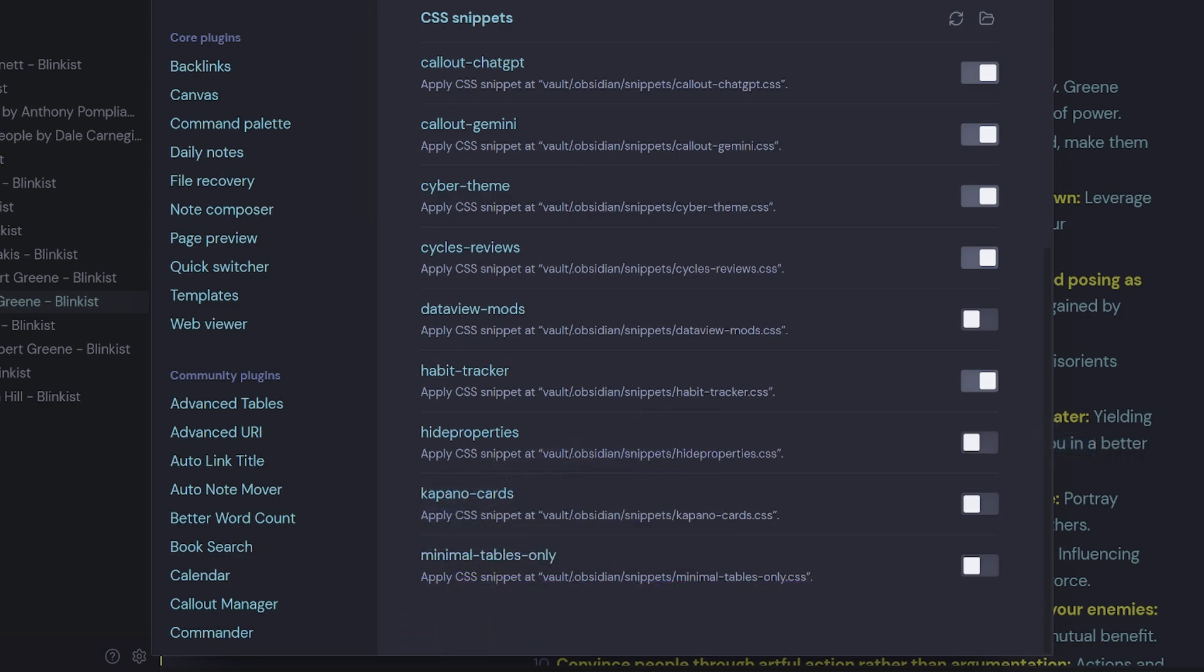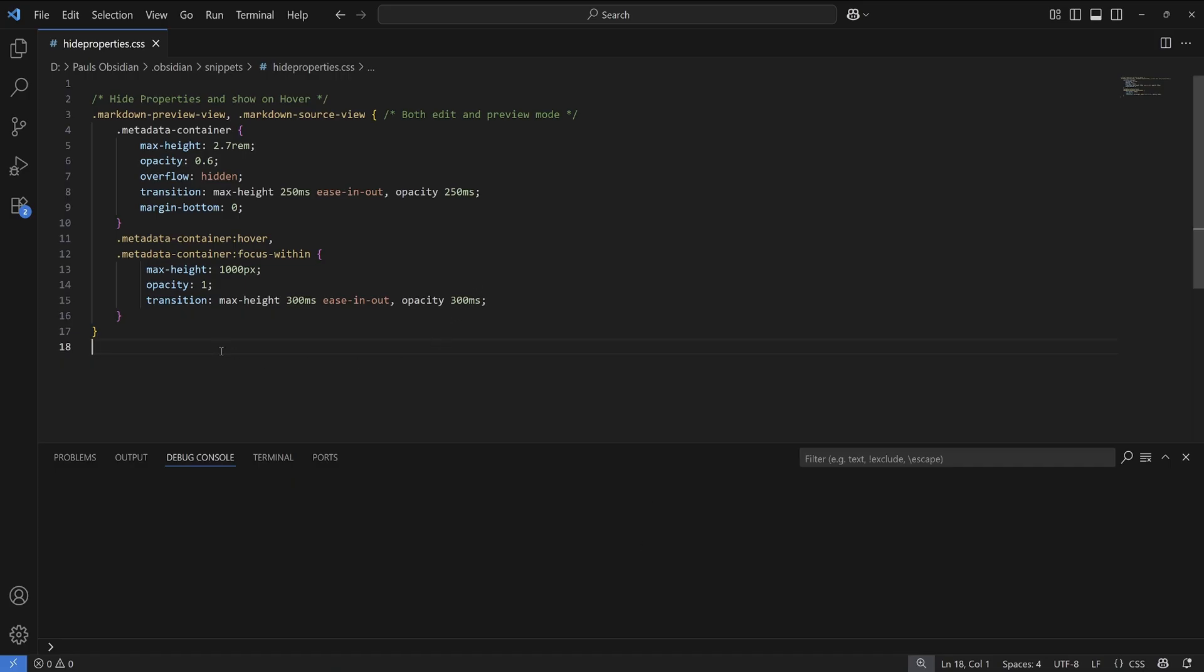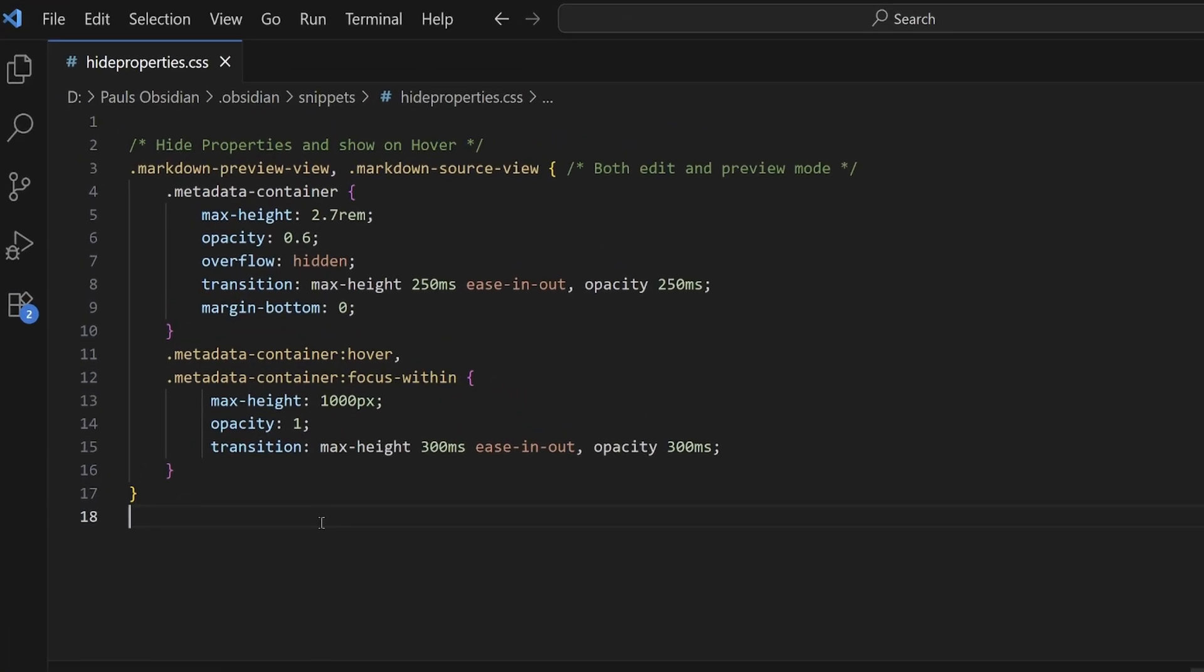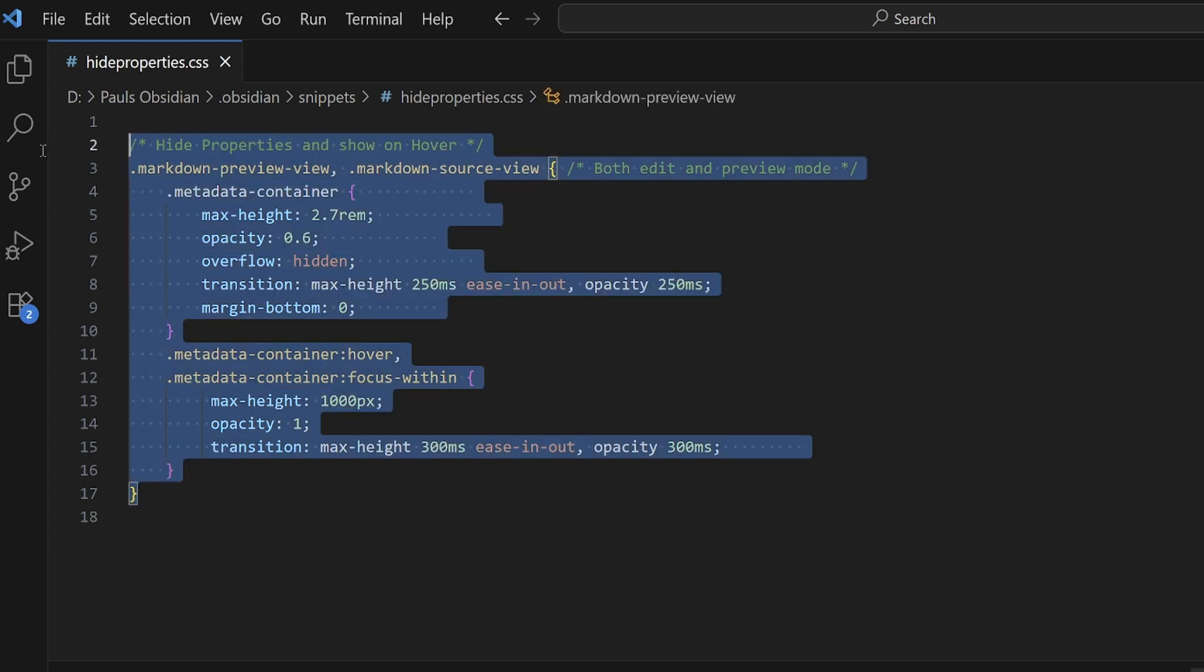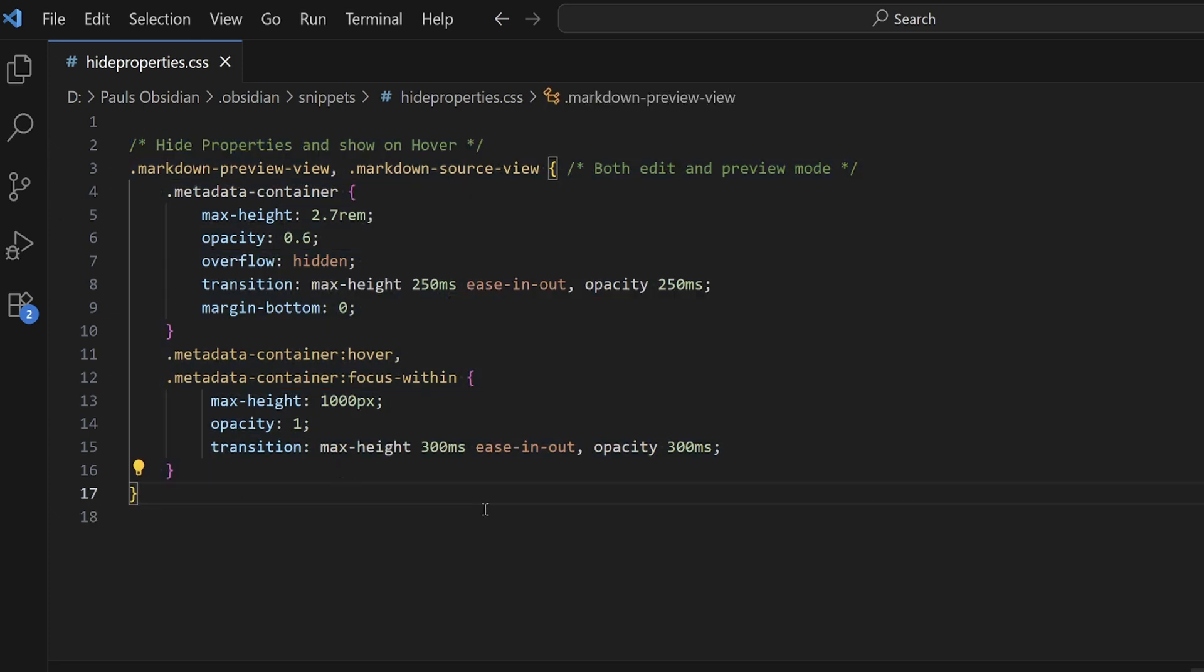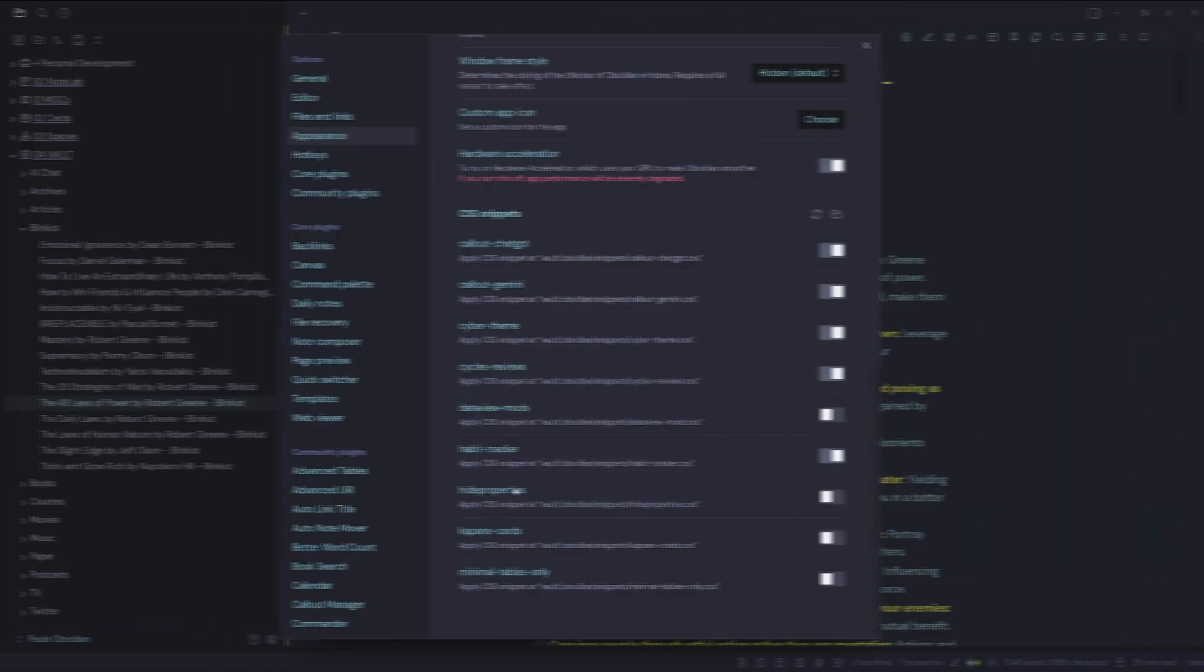So if we jump into Visual Studio Code, we can have a look at that hide properties dot CSS file. And it's just a simple CSS snippet that hides the properties inside Obsidian by default. And then when you roll over, it shows the properties and I'll show you what that looks like.